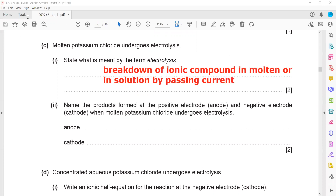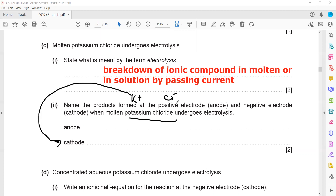For the products at the positive and negative electrodes when molten potassium chloride is electrolyzed: molten means there is no water. The potassium ions are positive and move towards the cathode, and chloride ions are negative and move towards the anode. The product at the cathode is potassium and the product at the anode is chlorine.